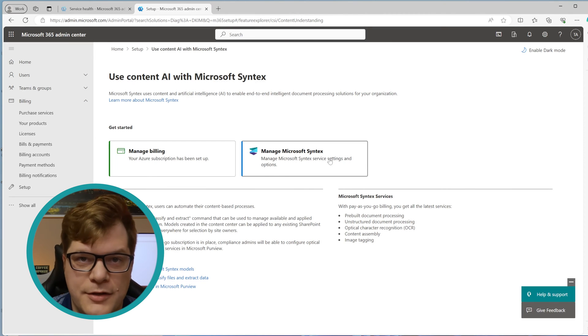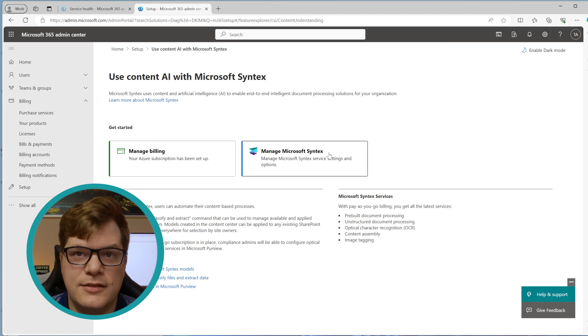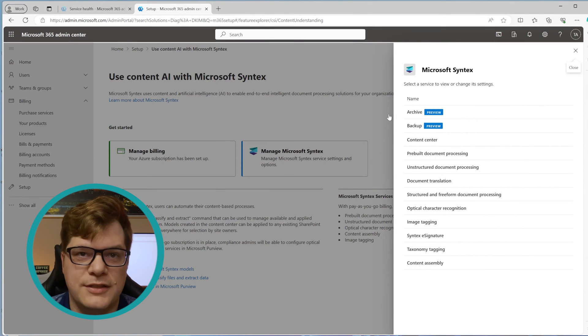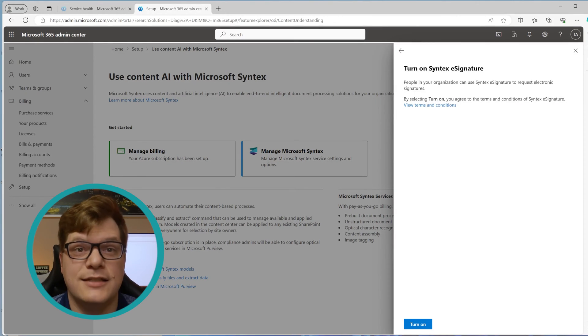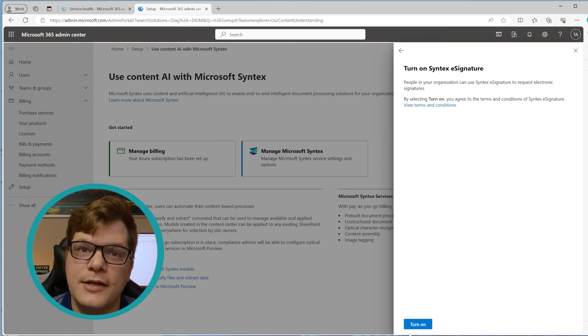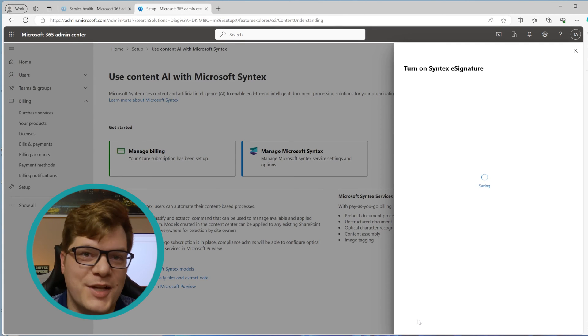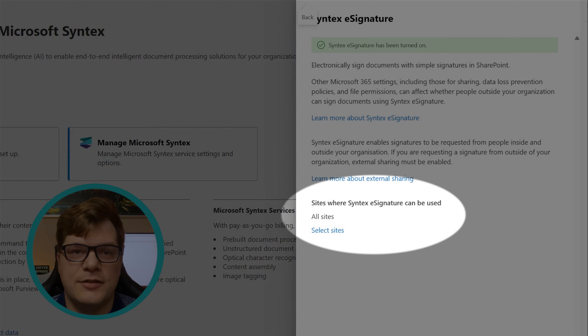Next, go to Manage Microsoft Syntex Services and scroll down until you see Syntex eSignature. Click Turn On to enable it. By default, this will turn on the service for all of your SharePoint sites using the modern layout. If you want to scope this to a subset of sites, select Select Sites and then choose up to 100 SharePoint sites you would like to enable this service for.